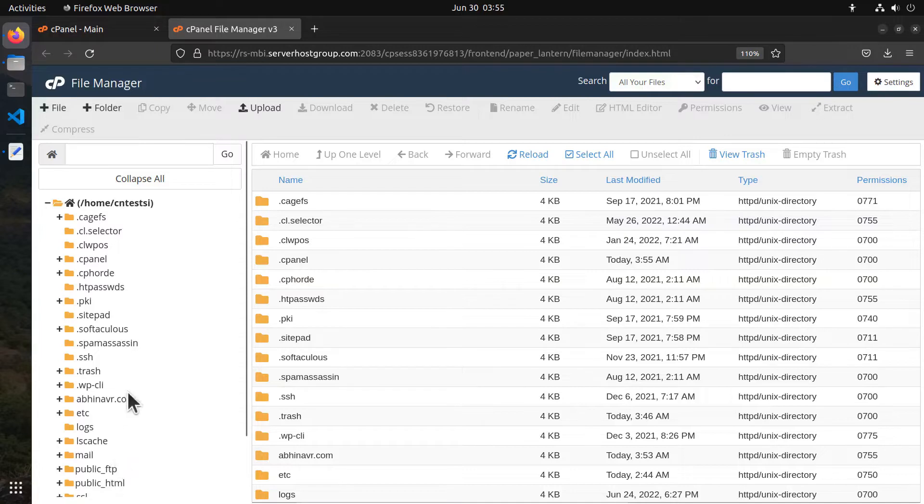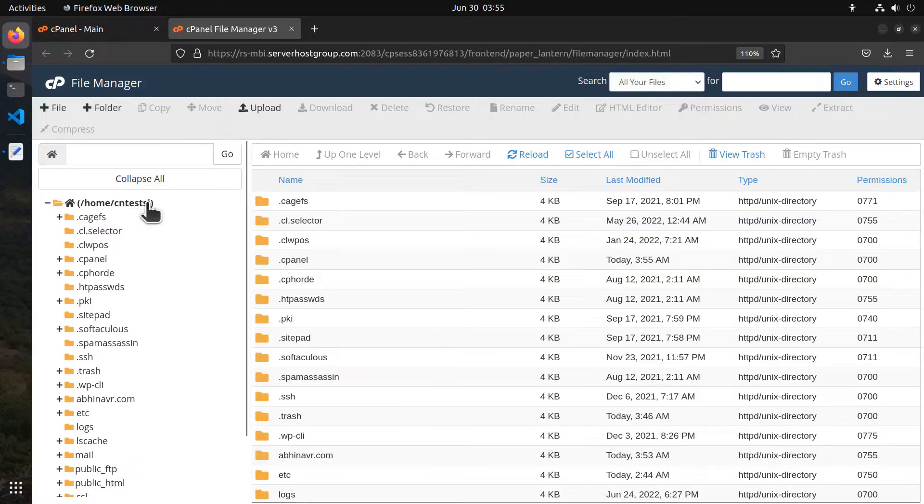On the left side you can see the directory tree along with the current directory highlighted in bold text. As you can see, currently we are inside the home directory of the hosting account user.